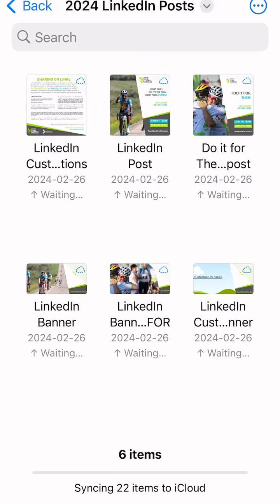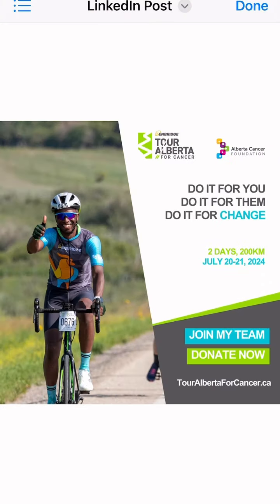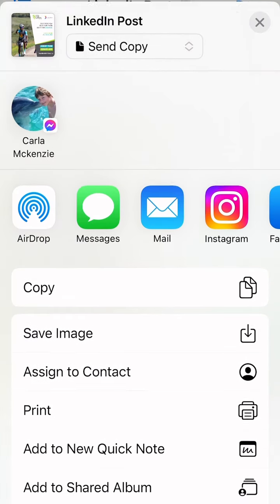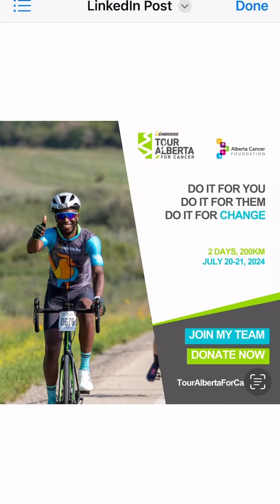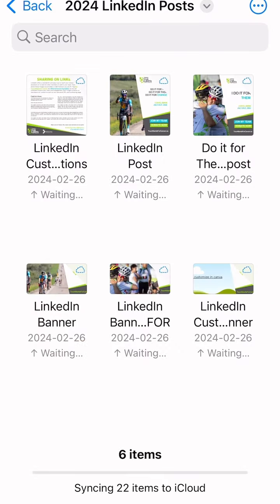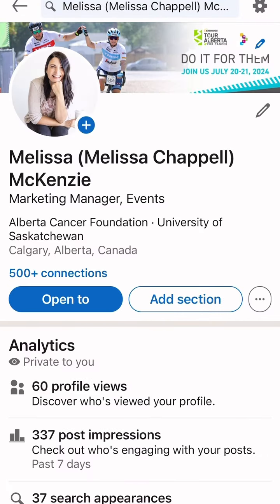Open the LinkedIn folder and choose from one of the templated images enclosed, or click the PDF to find instructions on how to customize an image with your own tour photos through Canva. Save the image you want to use in your post to your photo gallery and then open up LinkedIn.